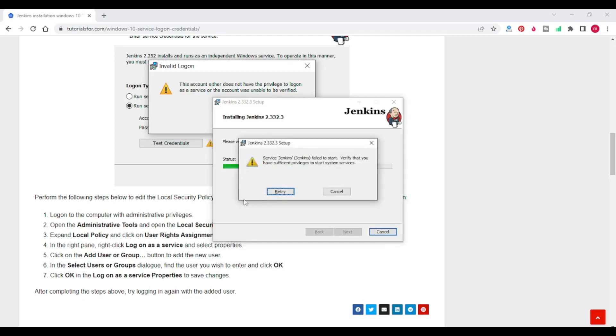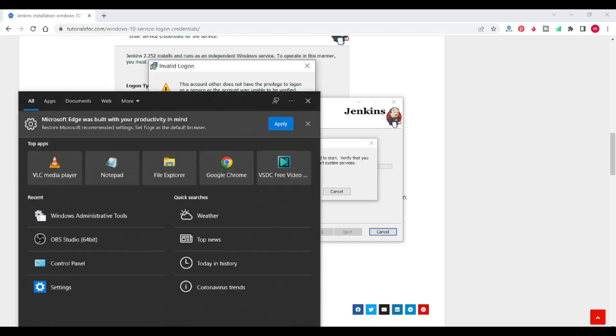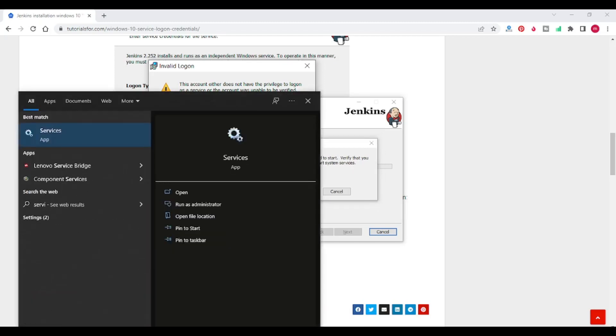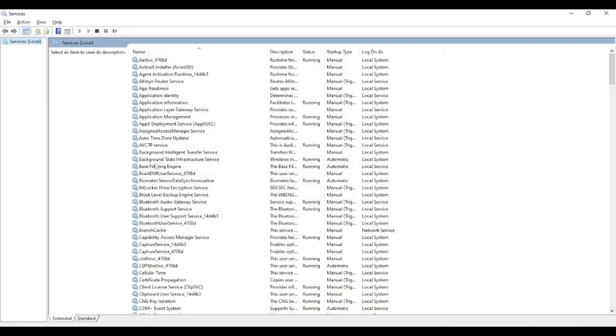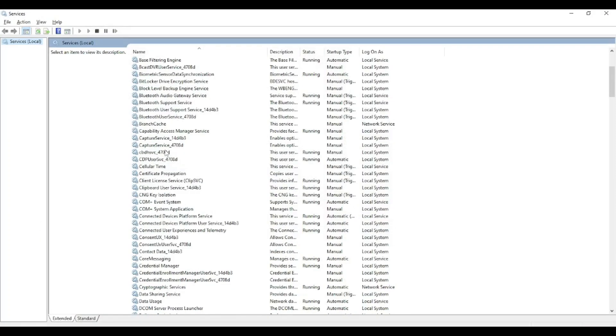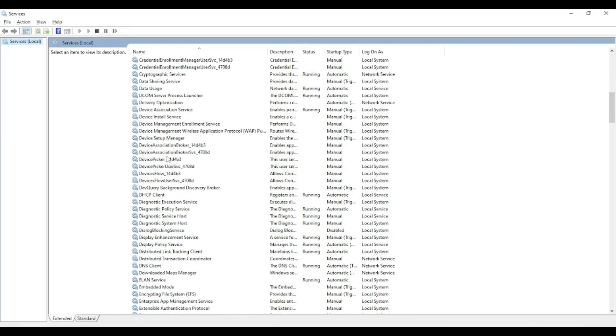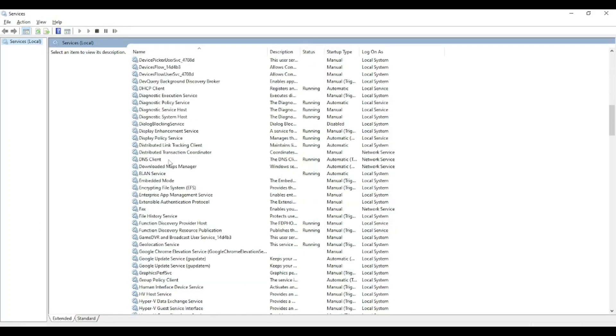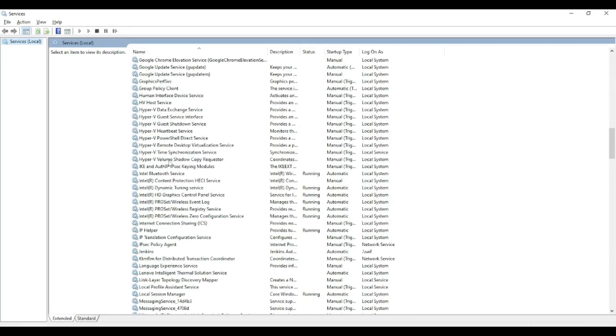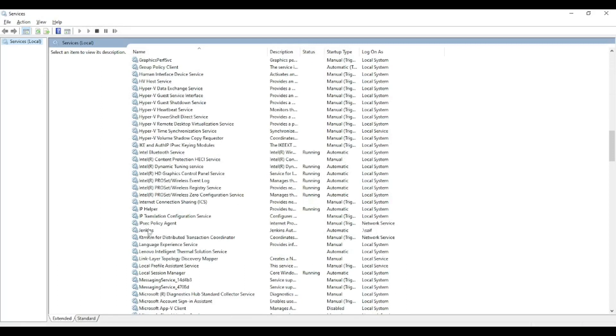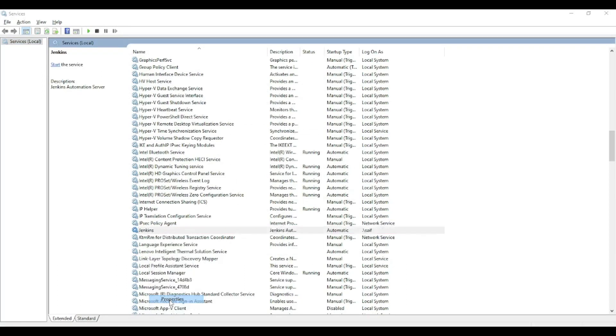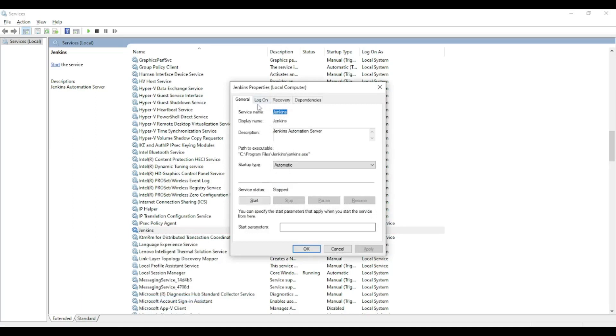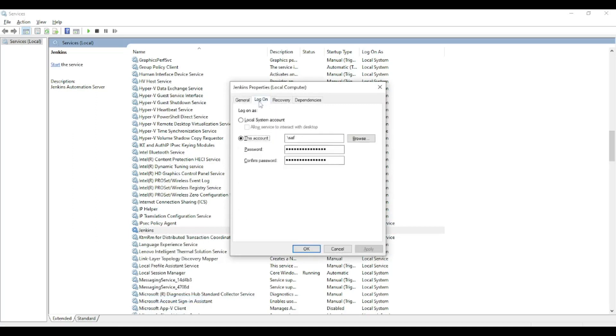Now you got one more error service Jenkins failed to start verify that you have sufficient privileges to start system services. Go for the go to services come down. Take on Jenkins upon properties it on login.